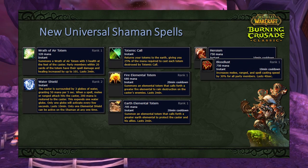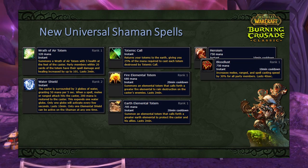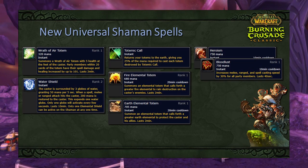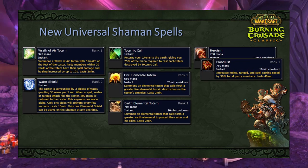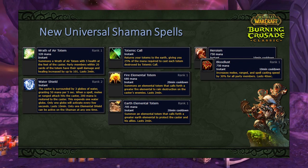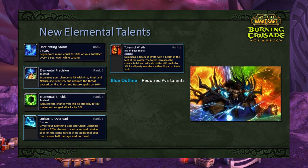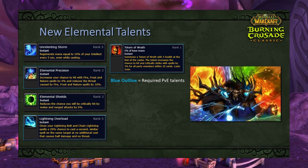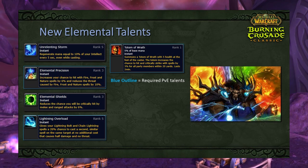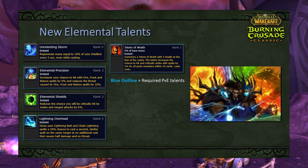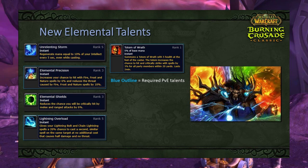Totem of Wrath is our primary 41-point talent in the Elemental tree and is what you're brought to raid for. This totem provides 3% hit and crit to all party members within 20 yards and will be a mandatory totem in any caster group — entire classes will design their gear around you. Additionally, we get Unrelenting Storm, Elemental Precision, Elemental Shields, and Lightning Overload. Of those four extra talents, only Elemental Precision and Lightning Overload should be considered mandatory from a PvE perspective.